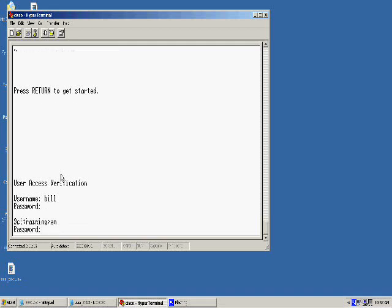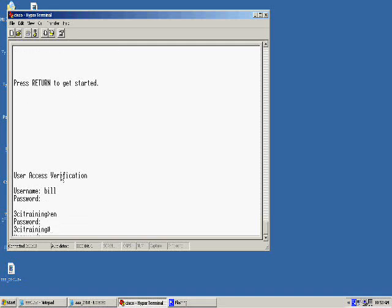Now that I've verified it, I can go ahead and write this to memory. There will be a couple ways we can do this. I can do copy run start. Or, for me, I just like to do WR, write mem.